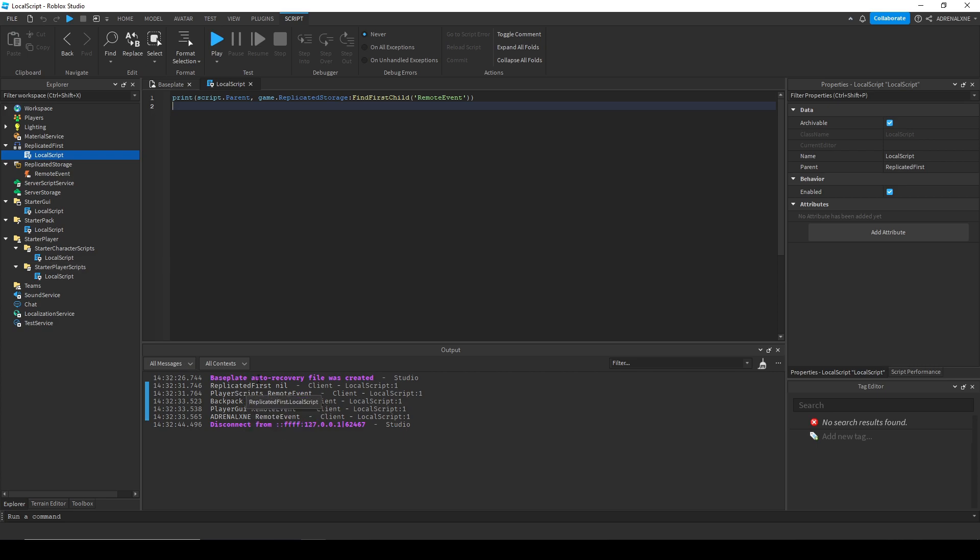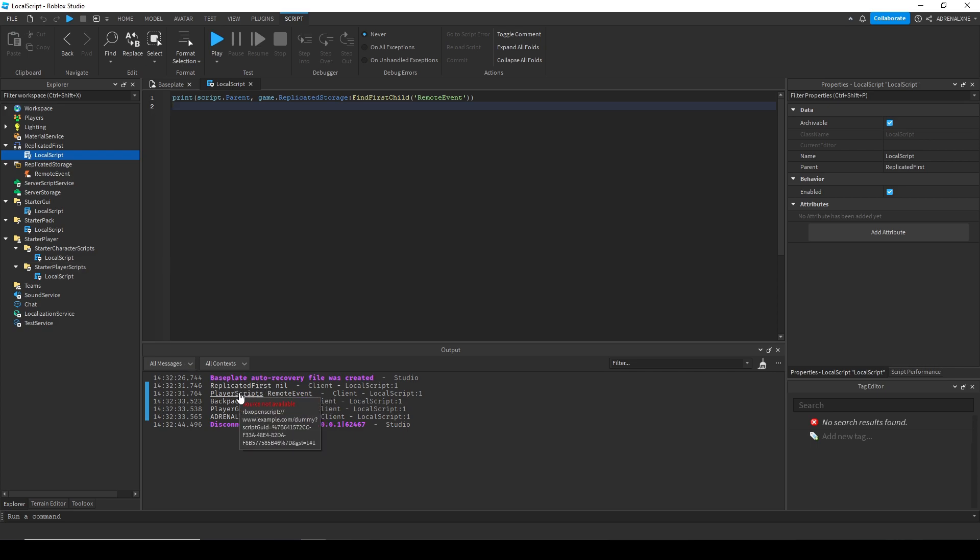So between the replicated first and the player scripts, that is when they take the snapshot before—with the parts that are already in studio—they replicate those over to the client, and then that's when the player scripts run. Player scripts run first, the backpack and the player GUI run second, and then the starter character scripts run last.